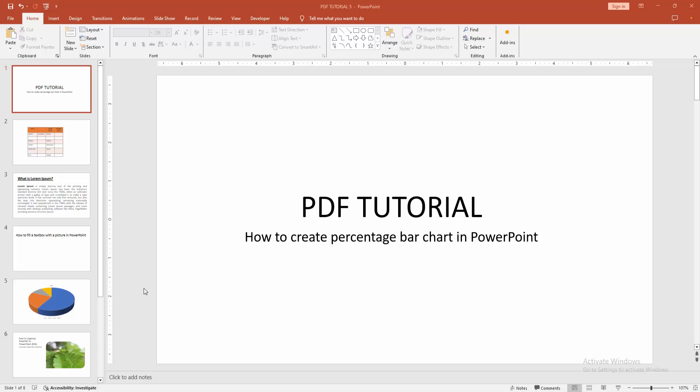Hello friends, how are you? Welcome back to another video. In this video, I am going to show you how to create a percentage bar chart in PowerPoint. Let's get started.